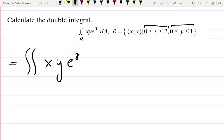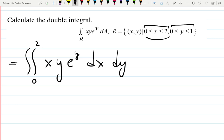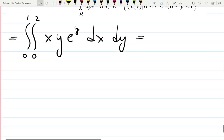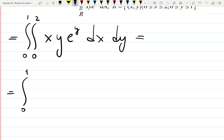y times e to the y will require integration by parts, so let's do that later. Let's do dx first. If I choose x to be first, then 0 and 2 comes first, and dy from 0 to 1 comes later — that will be integration by parts, so be aware of that and maybe pause and review a video on how to do integration by parts.